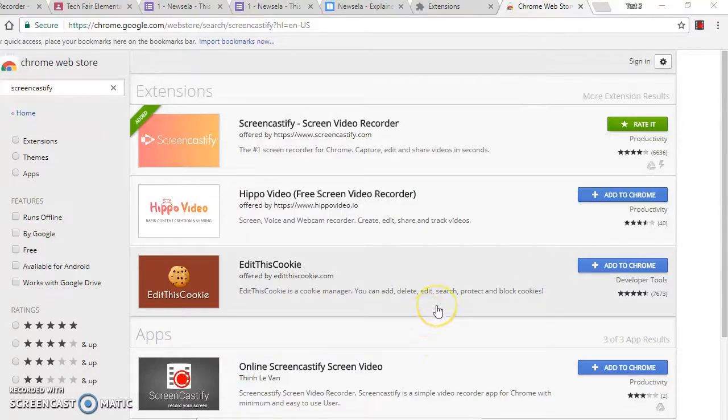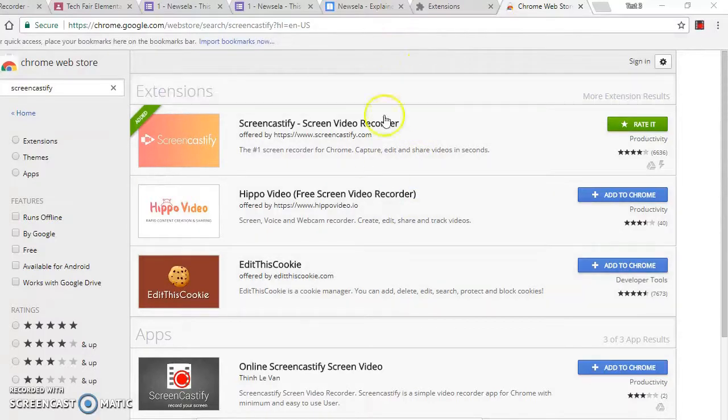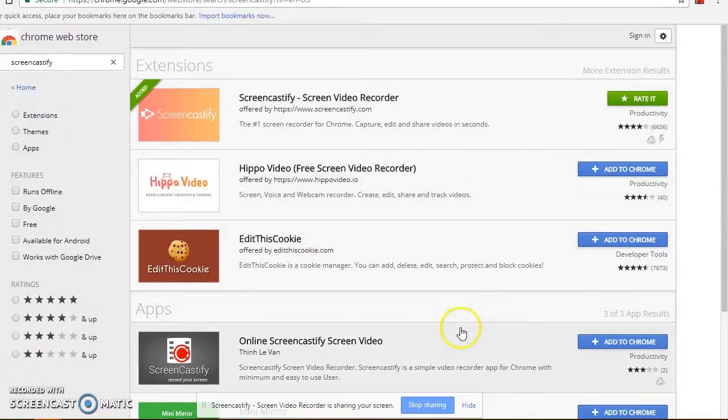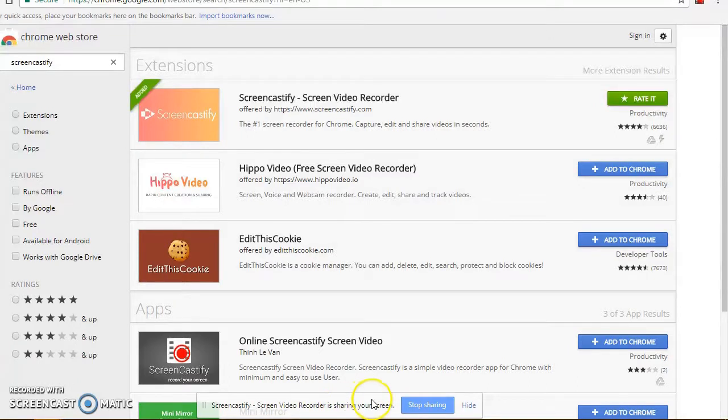It will give you a little countdown to let you know it's about to start recording. And then at the bottom of the screen, you will see this letting you know that you are sharing your screen. You can hide that.